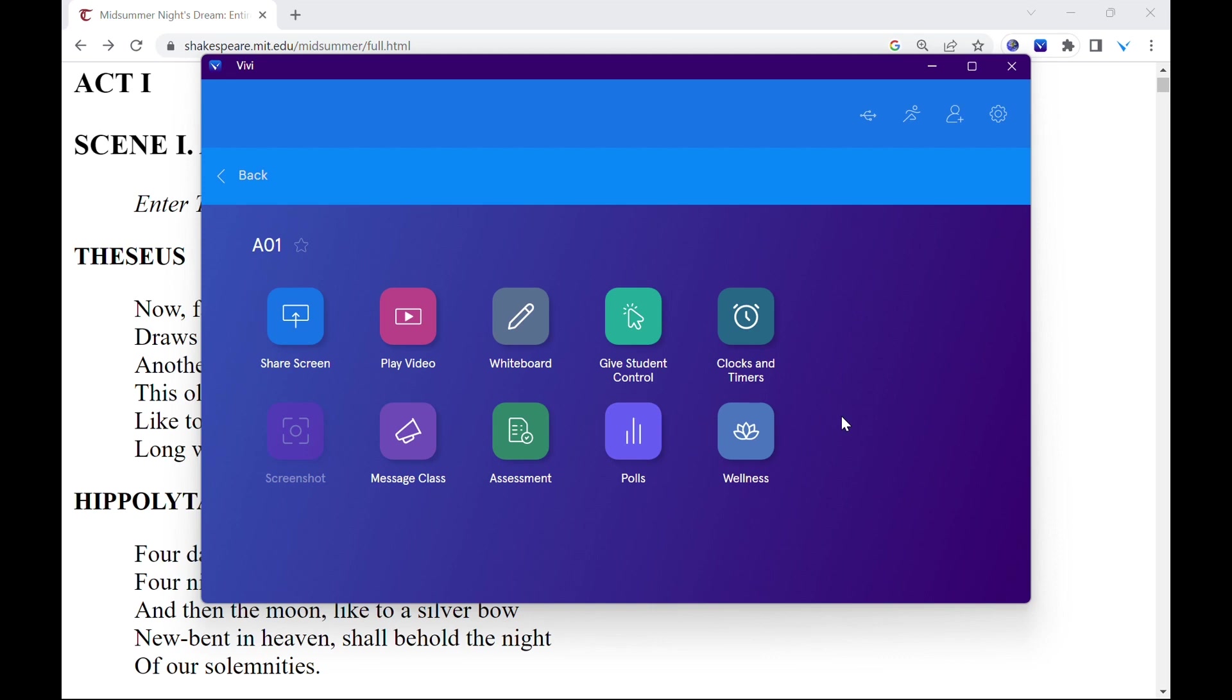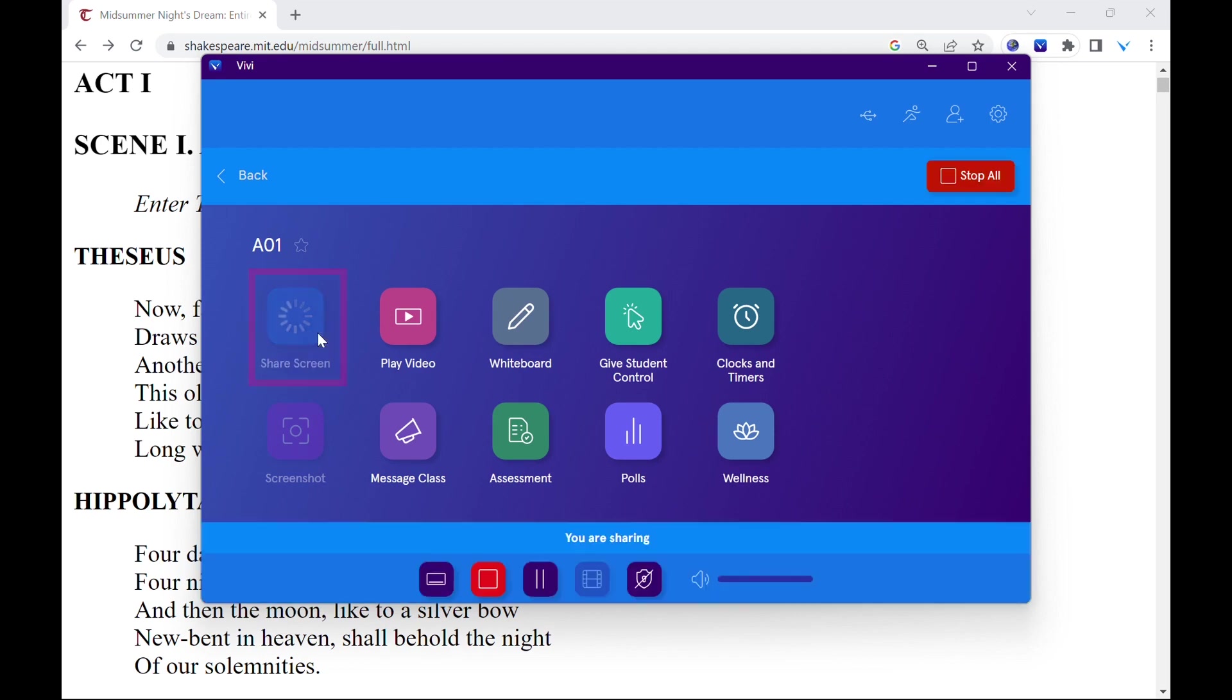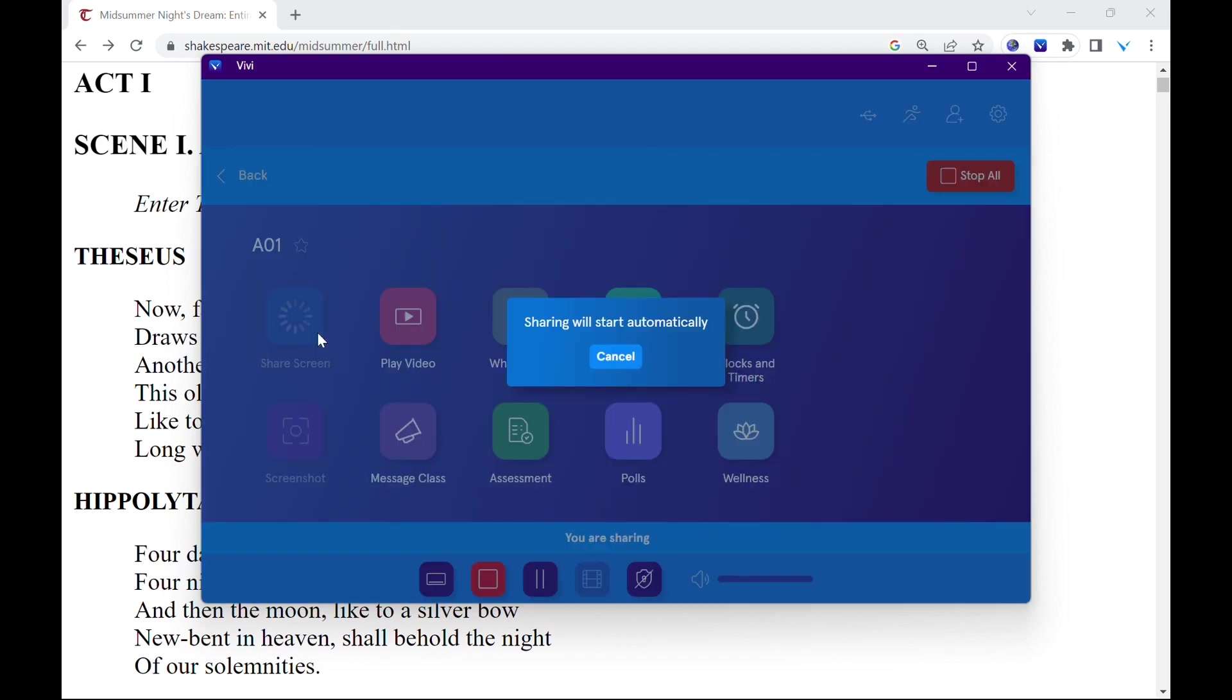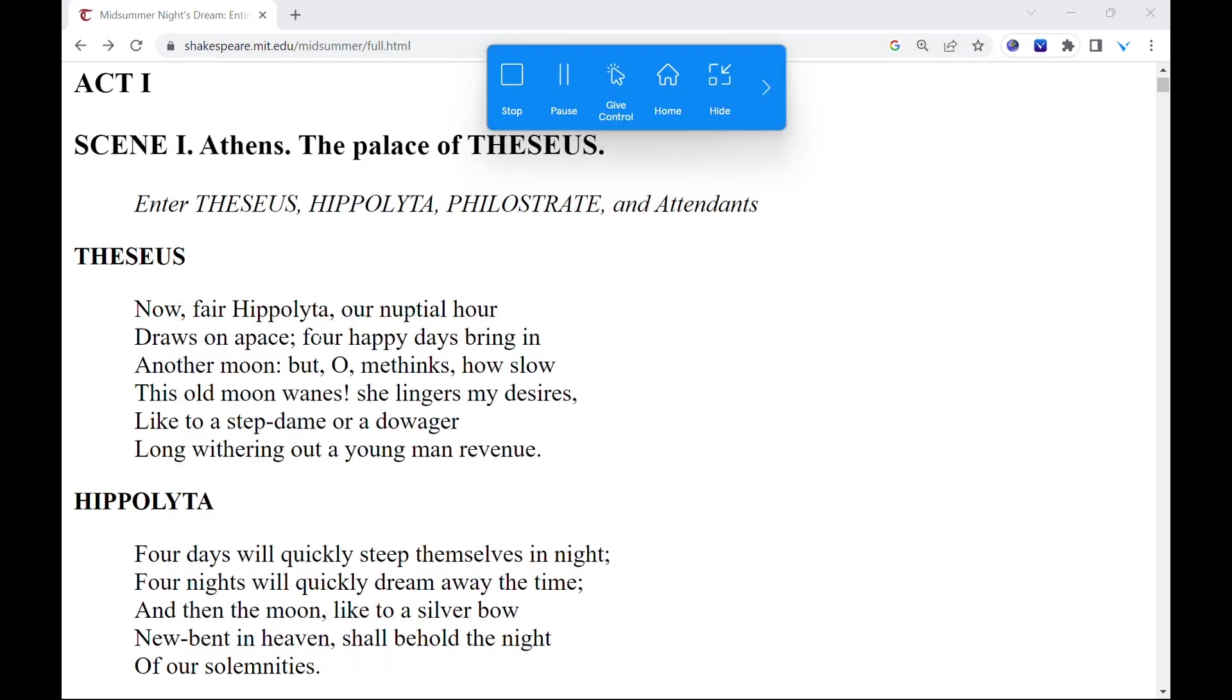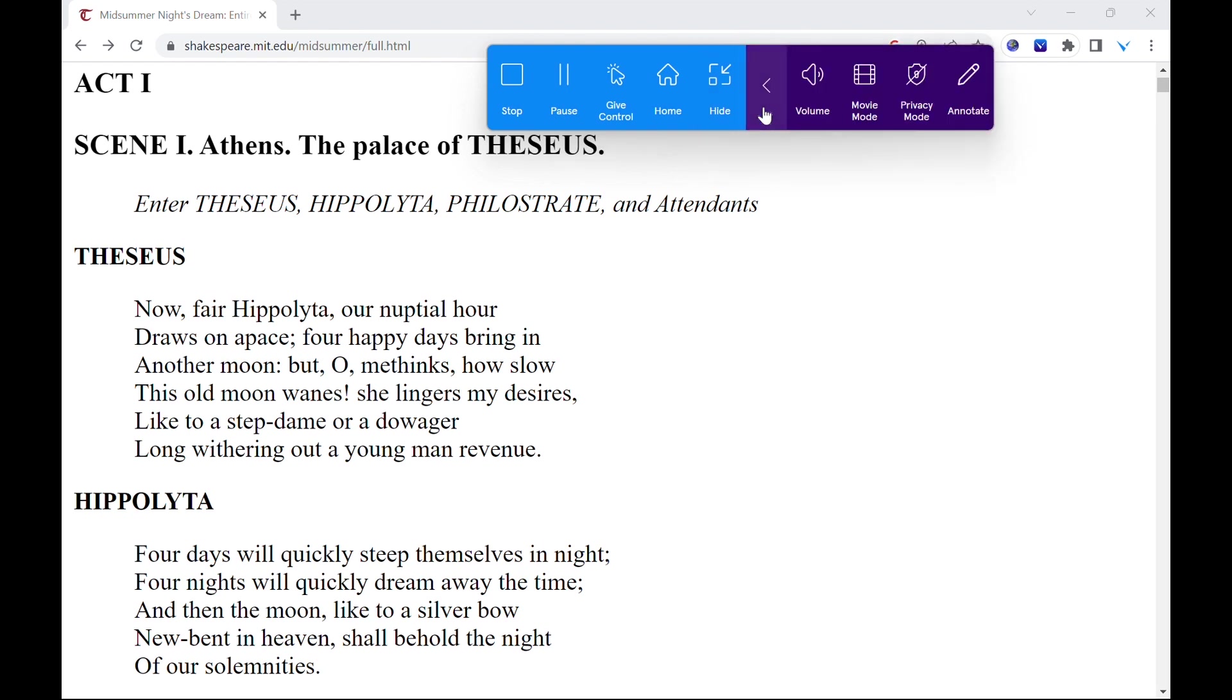Begin sharing to the classroom display by selecting share screen from the Vivi app. From the share screen toolbar, click the arrow to expand the toolbar. On the far right, annotate will be listed. Select annotate.